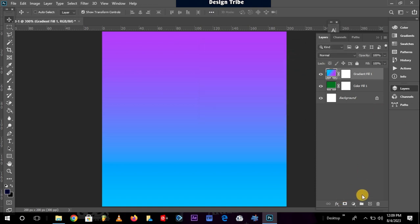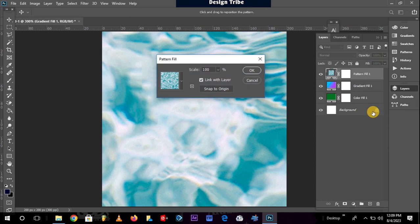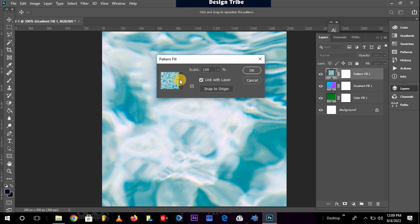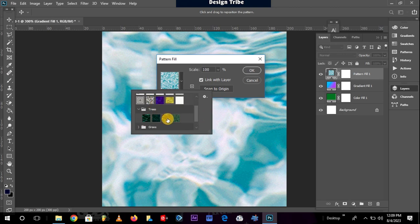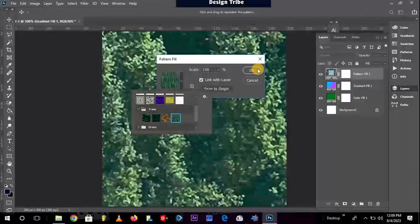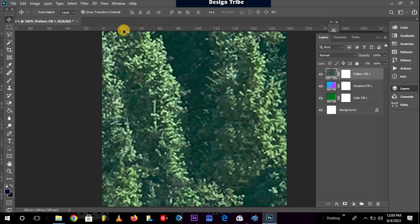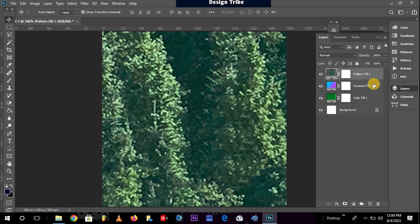And the third kind is a pattern layer. If I wanted a pattern to be created, I just click there. I select the kind of pattern I want for my layer. Maybe I want trees. Yeah, that is it. I click on OK, and a tree pattern has been created. So these are the ones that fall under the fill layers.